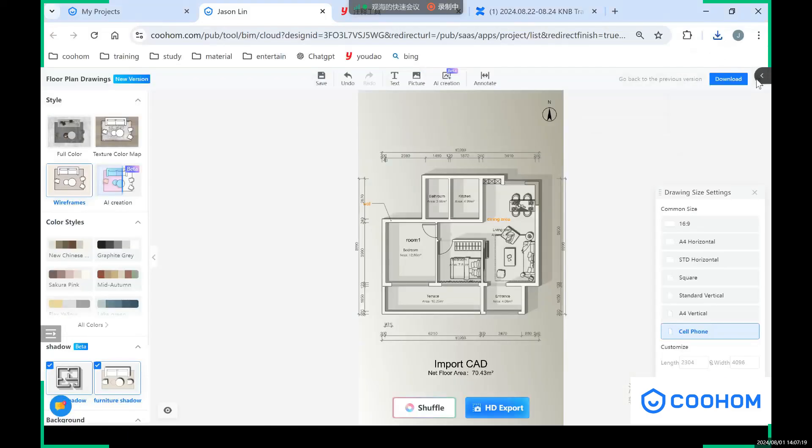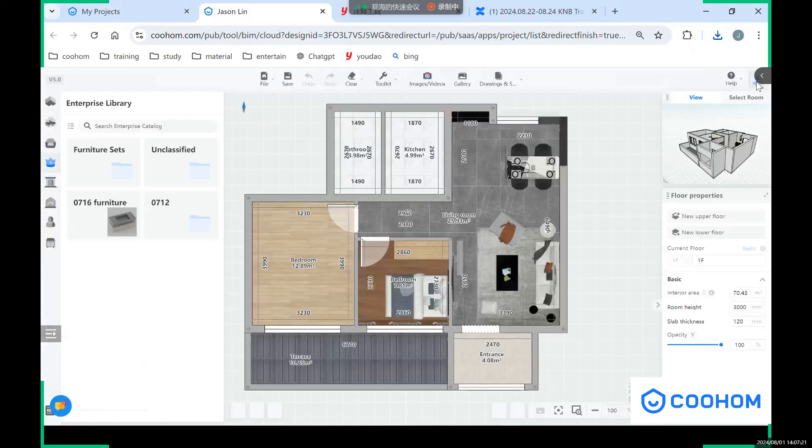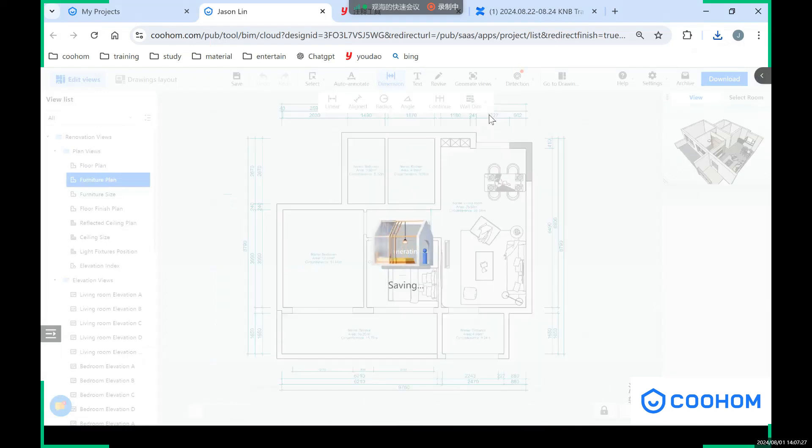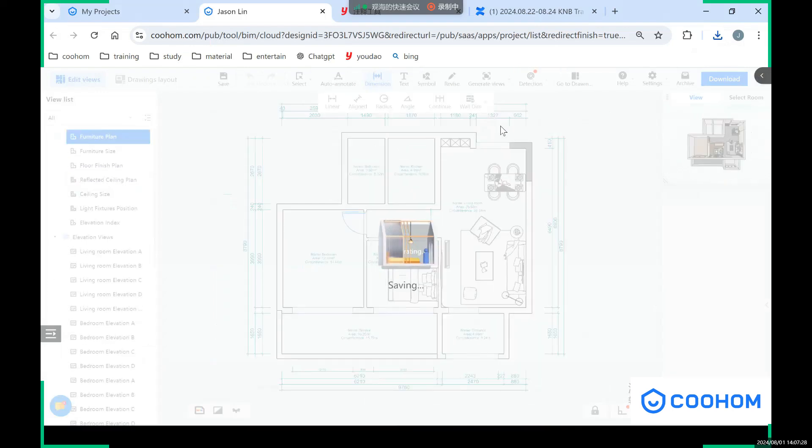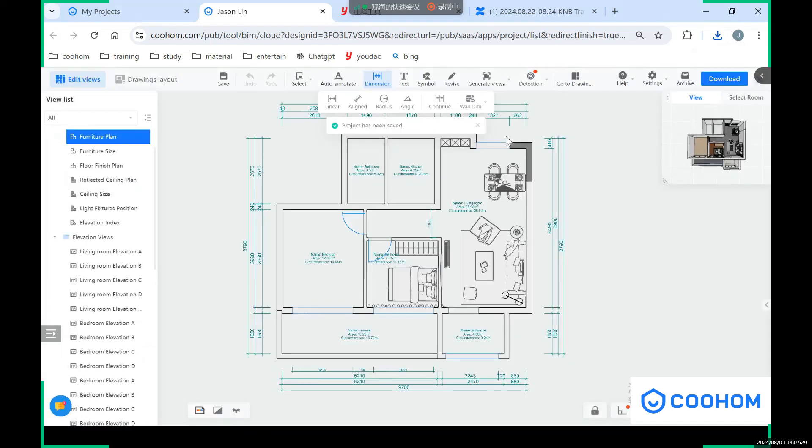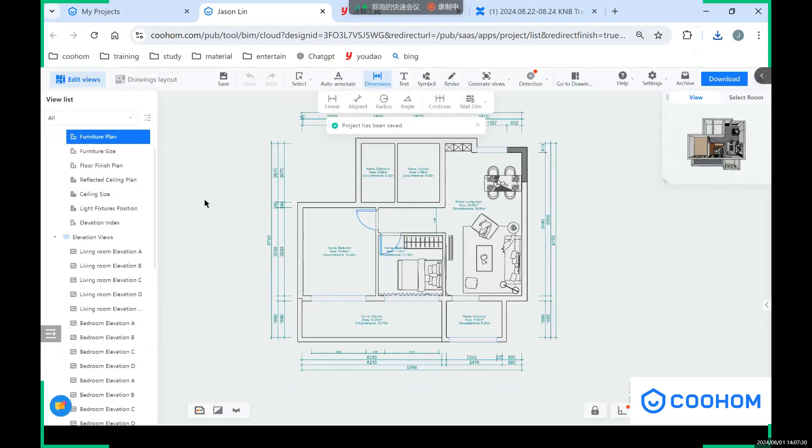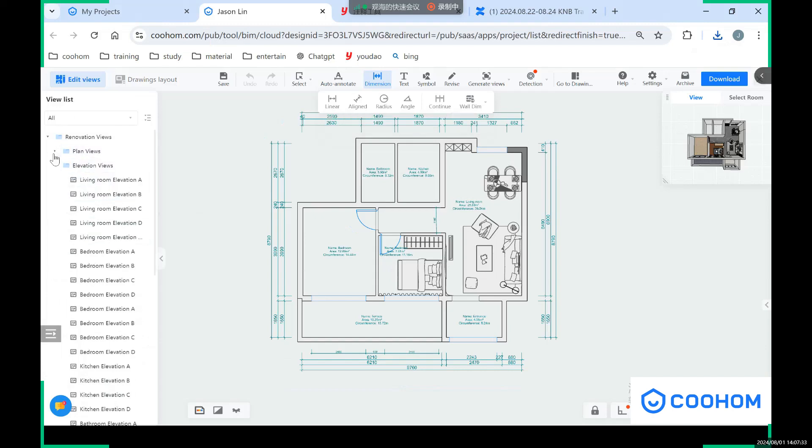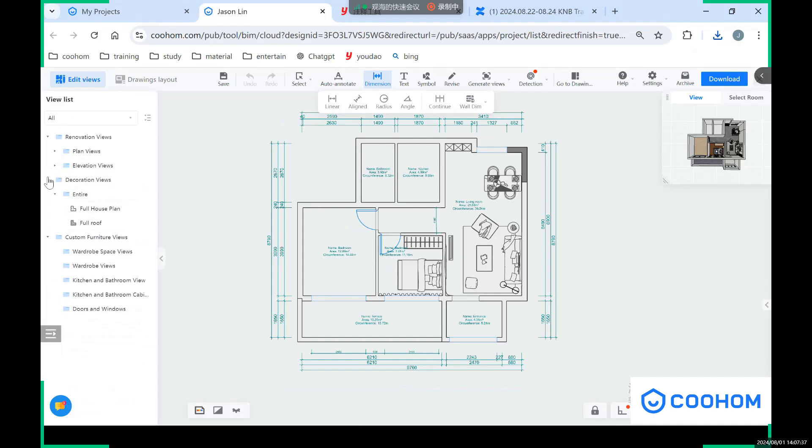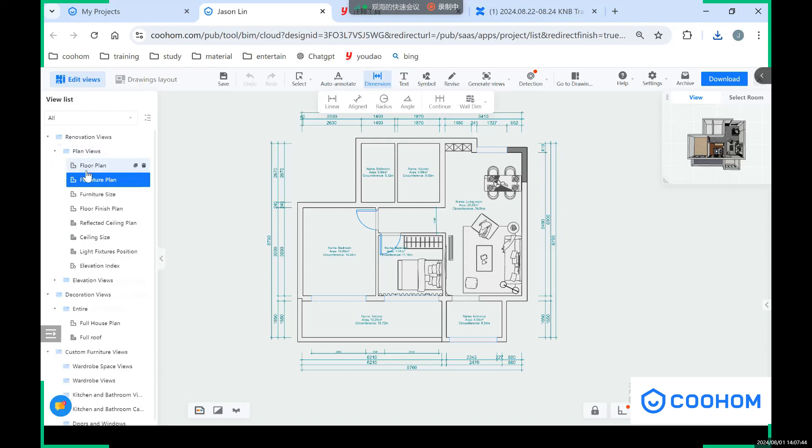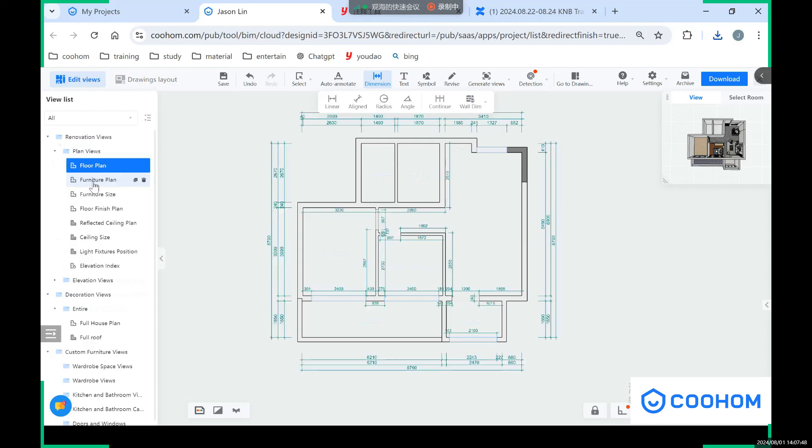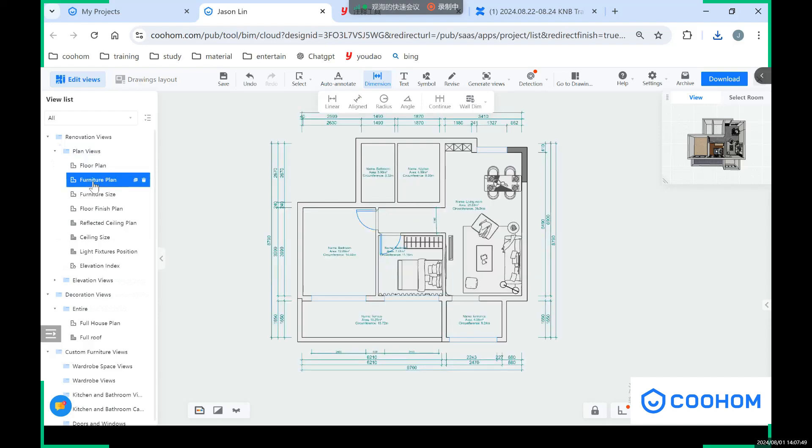And let's just go back to our construction drawing. As you can see on our left side, you have different views of these construction drawings. First one is our renovation view, which includes the plan view and elevation view. You can see here the floor plan and also the floor plan with the furniture.